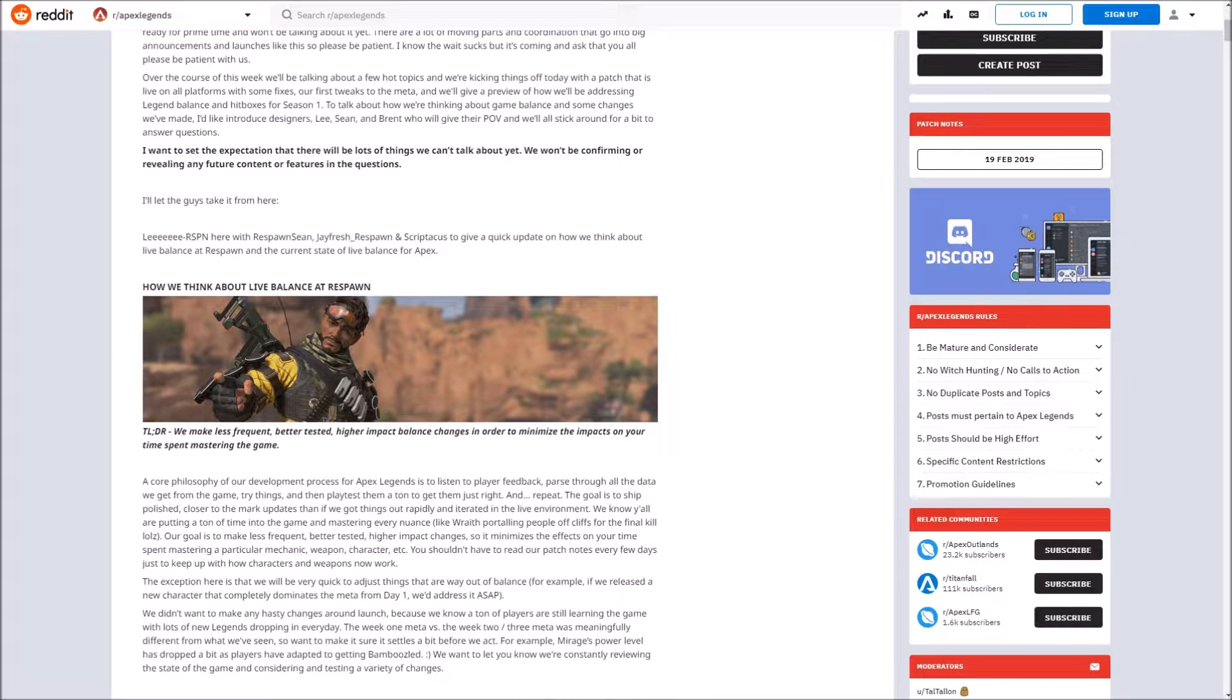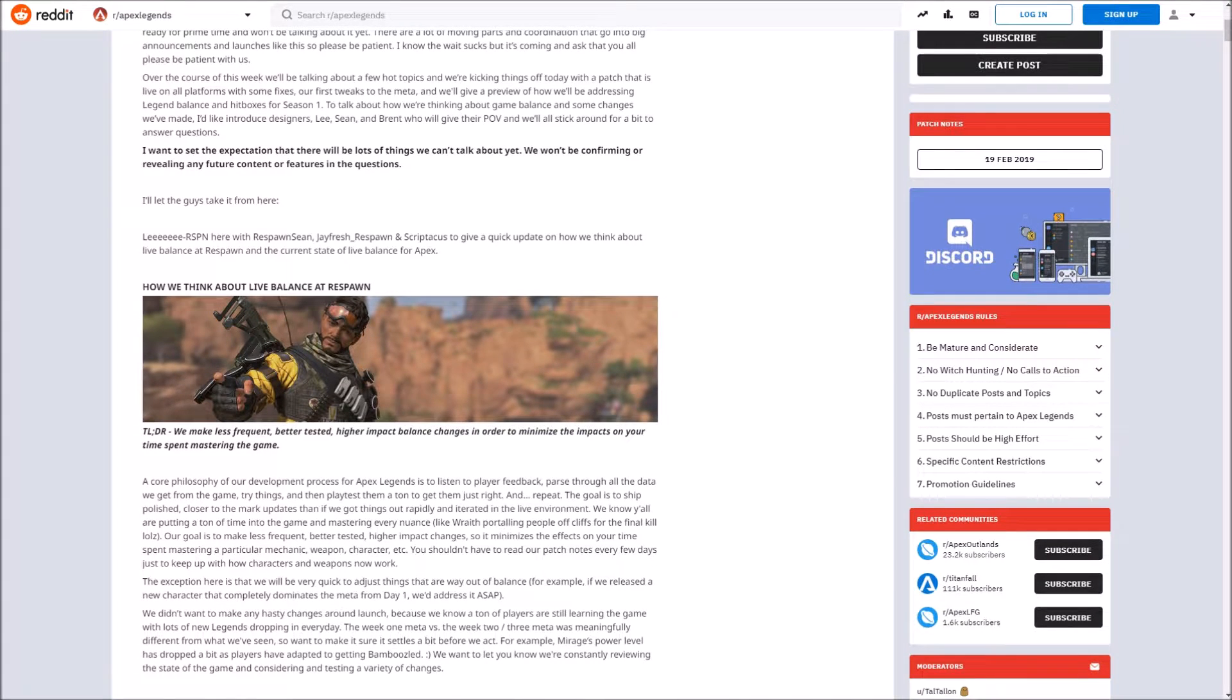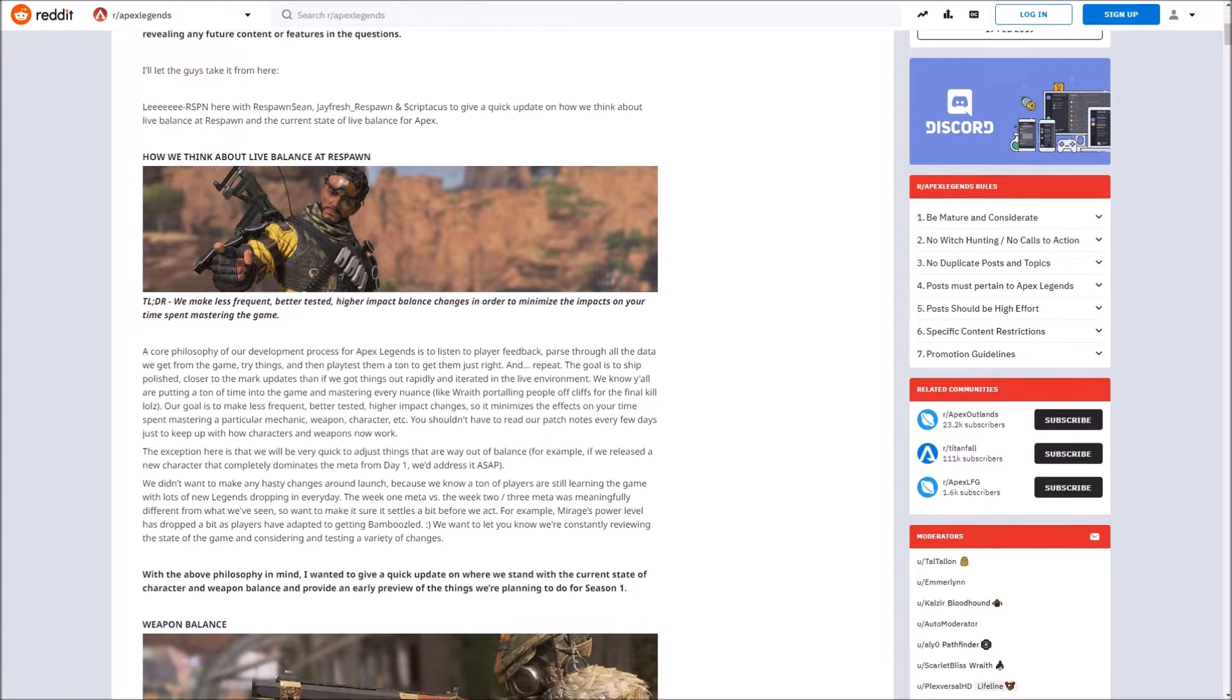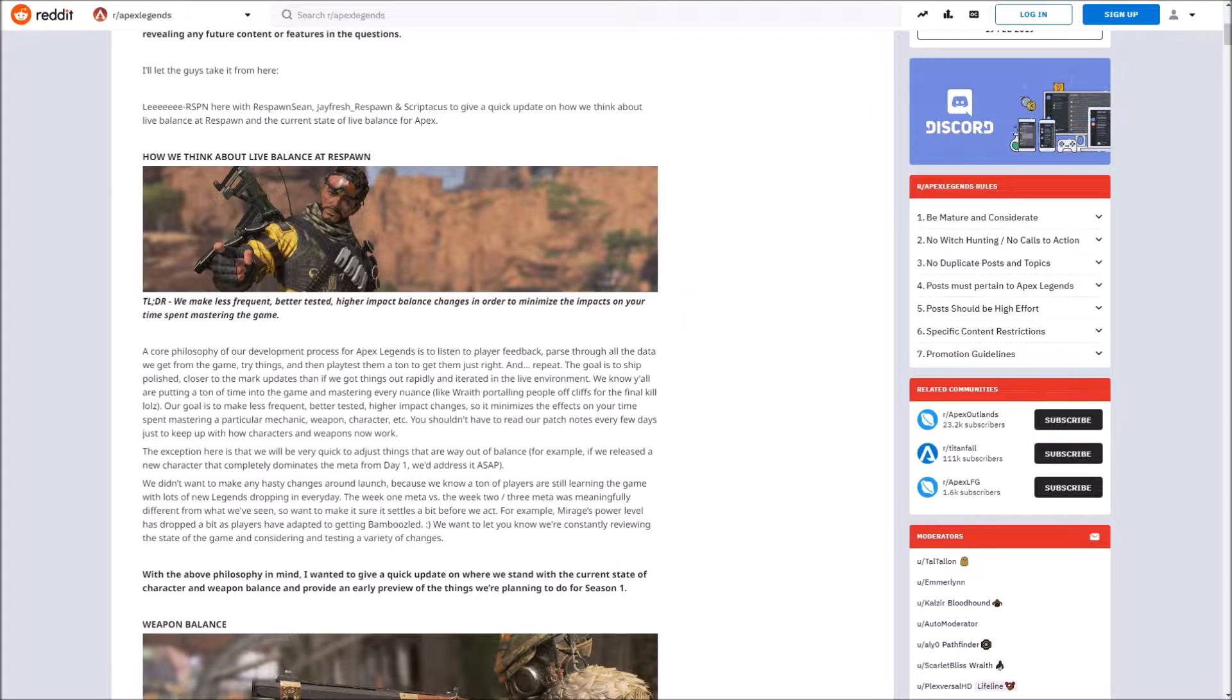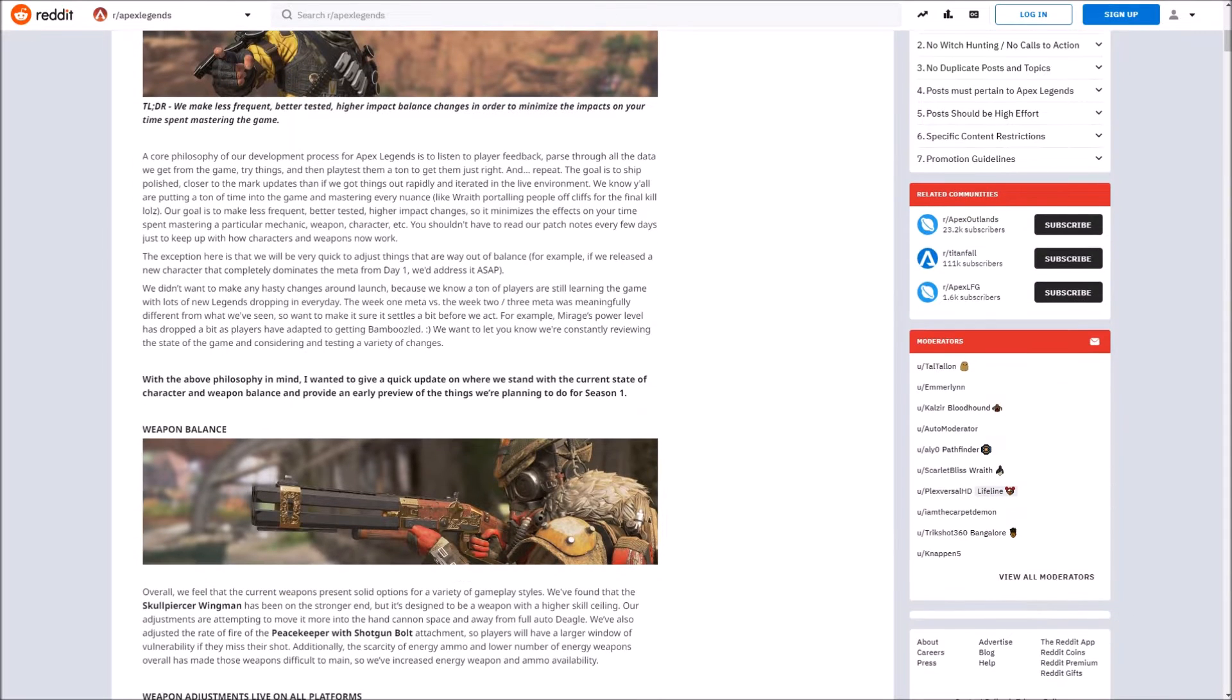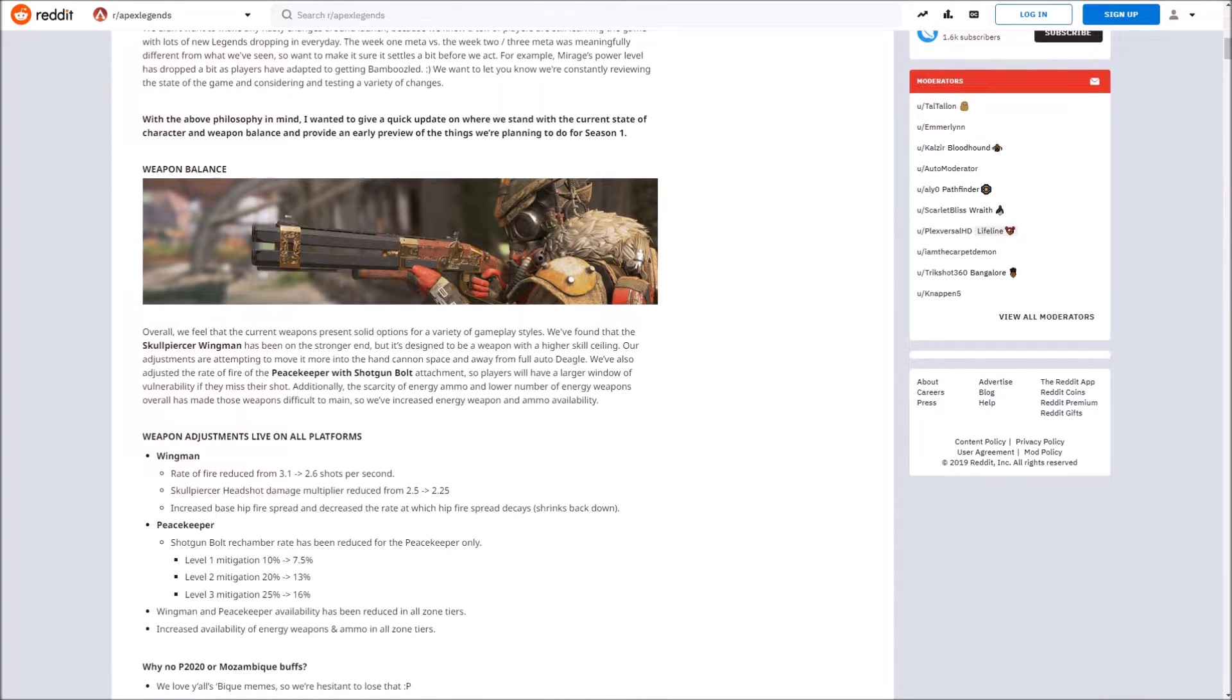TLDR: they listen to the community, they evaluate a lot of things smartly, they try not to make huge changes, and they test it a lot so that we don't have to spend a whole bunch of time relearning new stuff. That's basically the TLDR of their announcement.